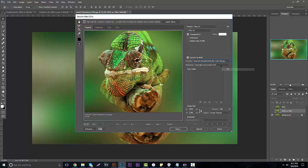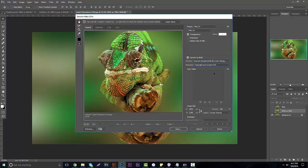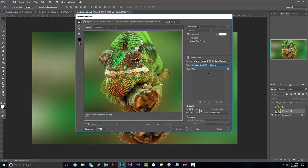For your metadata, I would just leave it set to Copyright and Contact Info — there's really nothing else you want to mess with there. You can click None if you really want to, but I'd just leave it on Copyright and Contact Info. For the color table, nothing's going to pop up when you're on PNG 24, so just leave it exactly the way it is.